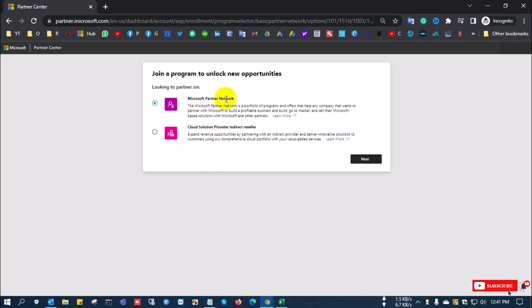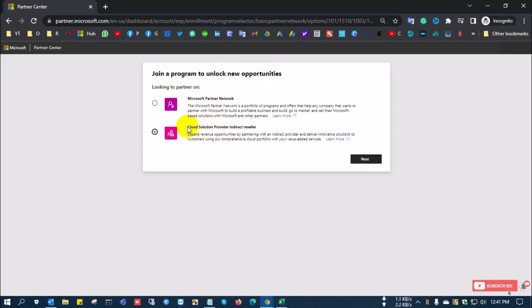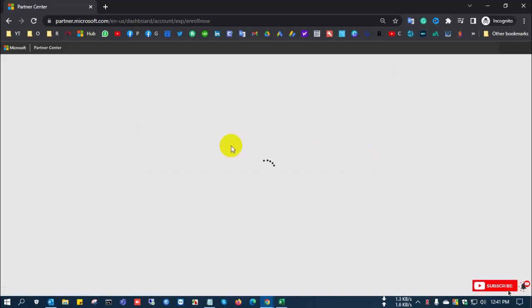Next, you see the Microsoft Partner Network and Cloud Solution Provider Indirect Reseller options. I want to resell Microsoft products, so I select Cloud Solution Provider Indirect Reseller, then click Next.